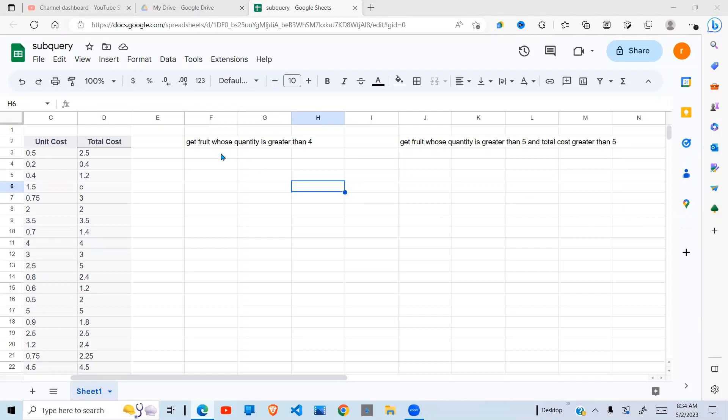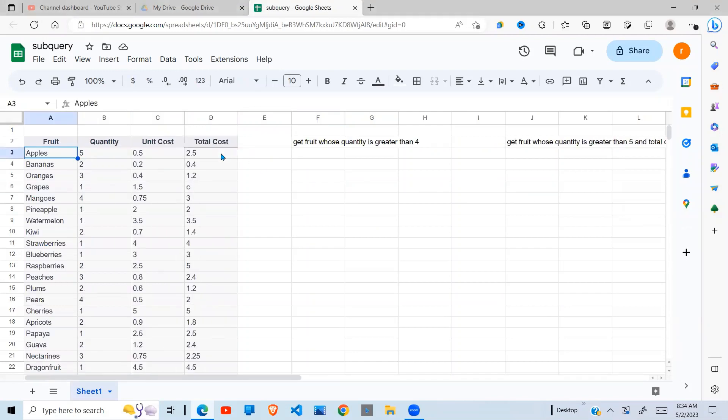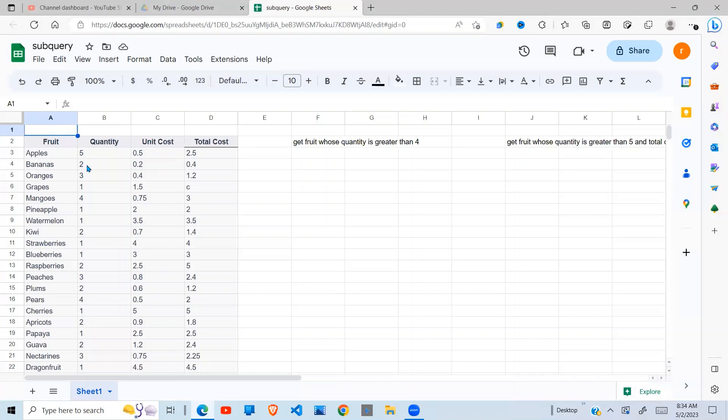So we're going to look at scenarios where this is applicable. For example, to demonstrate what I want to show you, I have a dataset of fruits, quantity, unit cost, and total cost. And our objective here is to get the fruits whose sum of the quantities is greater than 4.